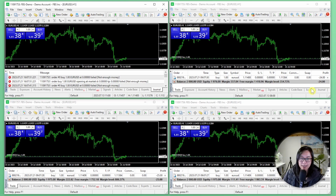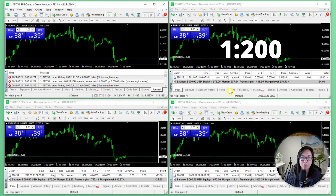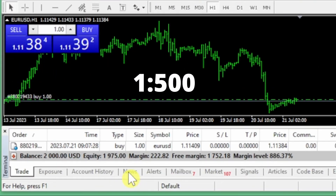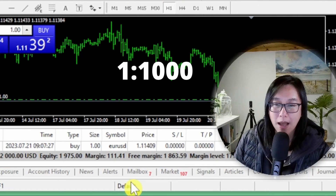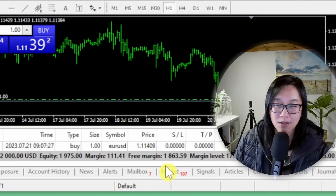So the first lesson here is: regardless of what leverage it is — whether it's 200, 500, or 1000 — the same trade will have the same amount of profit or loss. What's different is the margin and the free margin. On the 1:200 account, the margin is $500 and the free margin is about $1,400. On the 1:500 account, the margin is lower at $200 and the free margin is higher at $1,700. And on the 1:1000 account, the margin is just $111 with a free margin of $1,800.